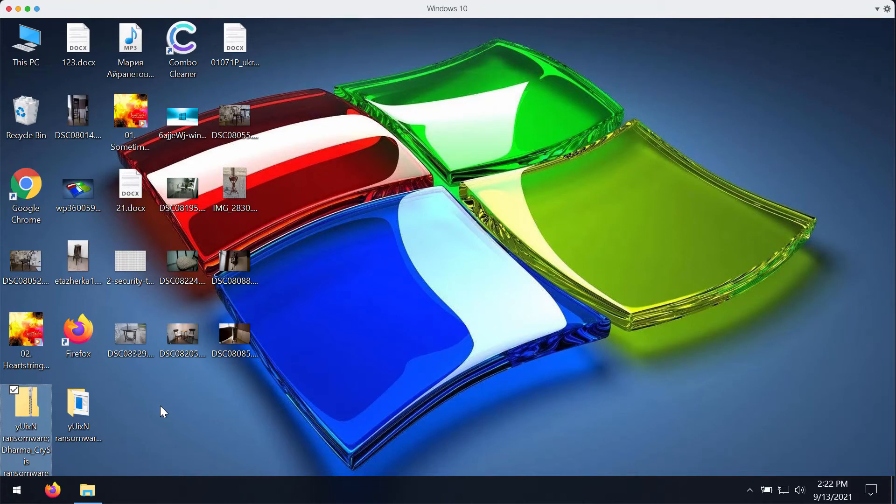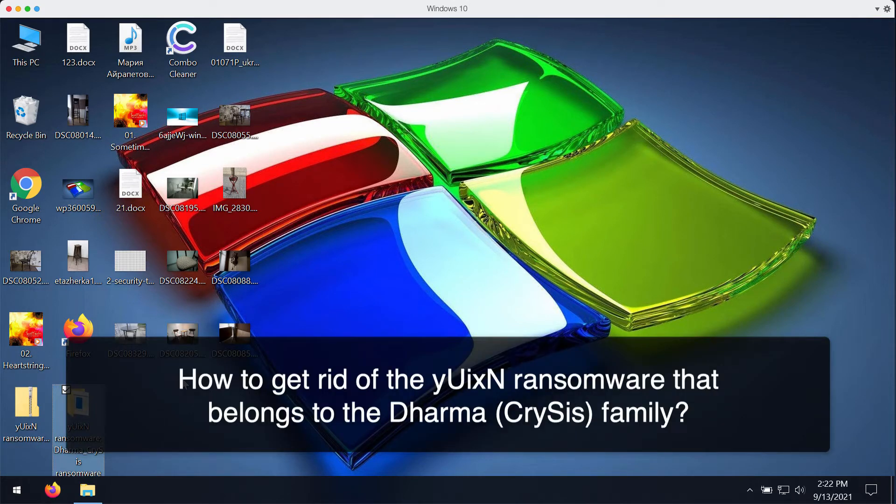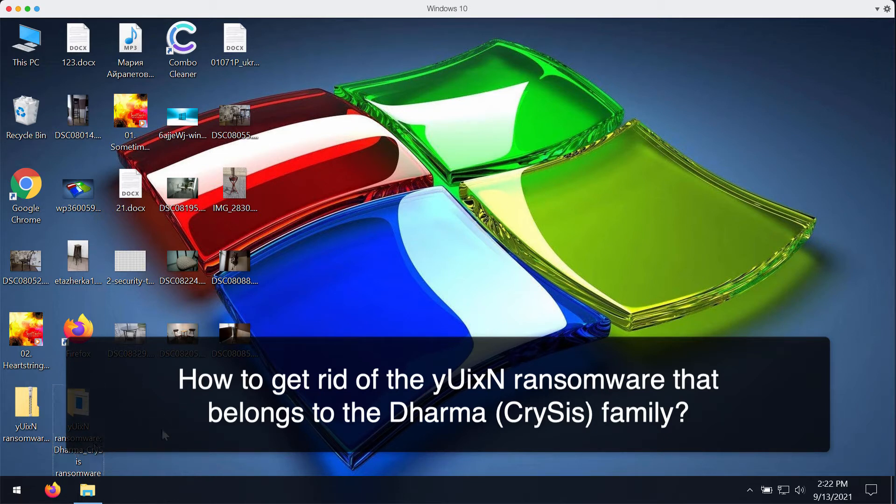My video guide is about getting rid of the new ransomware that is called YUIXN. Basically this ransomware belongs to the special ransomware family called Dharma or also known under the name of Crisis.